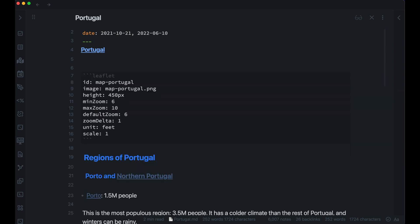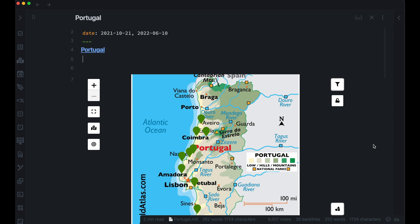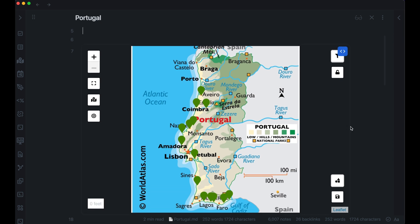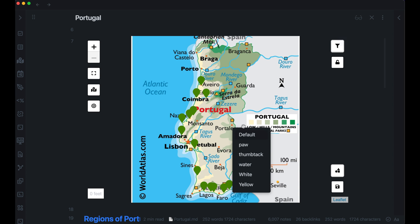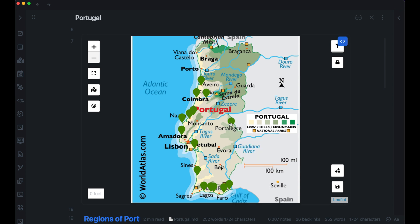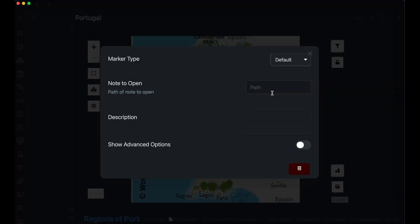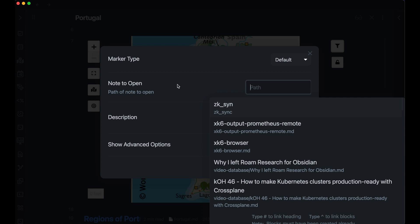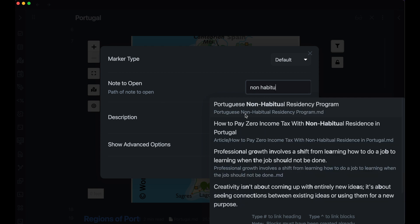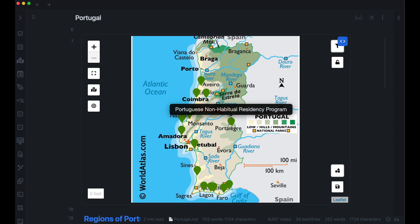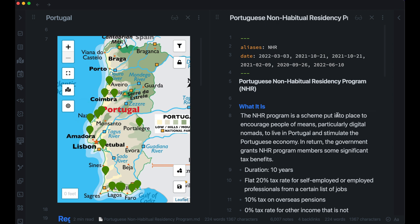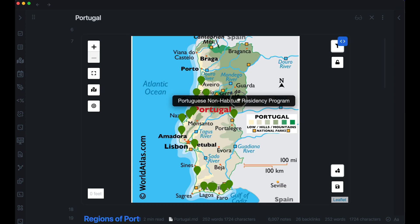I am using the Obsidian Leaflet plugin. The reason I'm using it is that it's really easy to add markers. Each of these green ones are markers — I'll add one now. All I need to do is right-click and then I can add the default marker, which for me is green. When you edit the marker, you can select a note to open. Holding the command key so that it opens in a new window, it opens up the page that I was just showing you. You can also move this around.